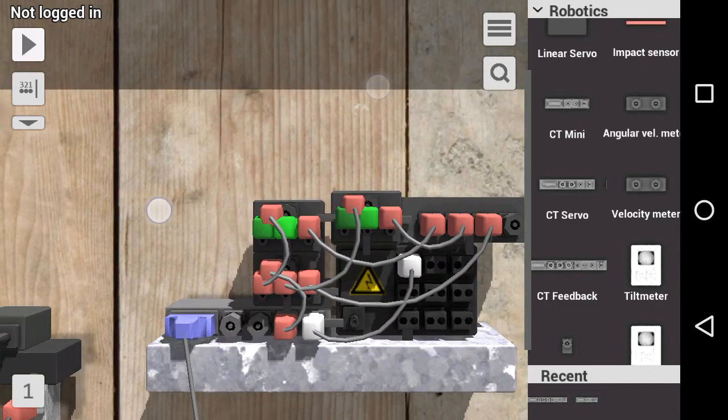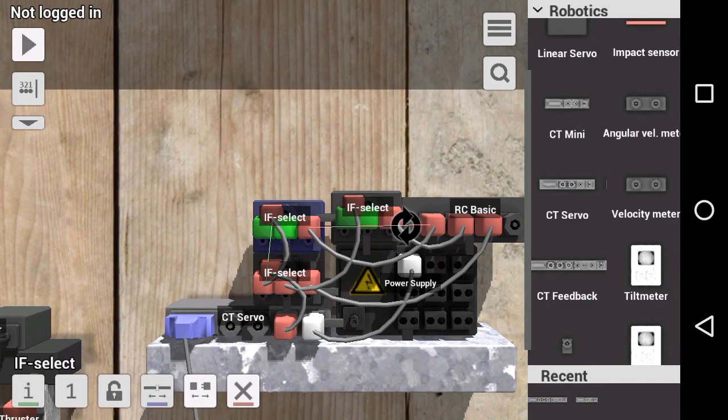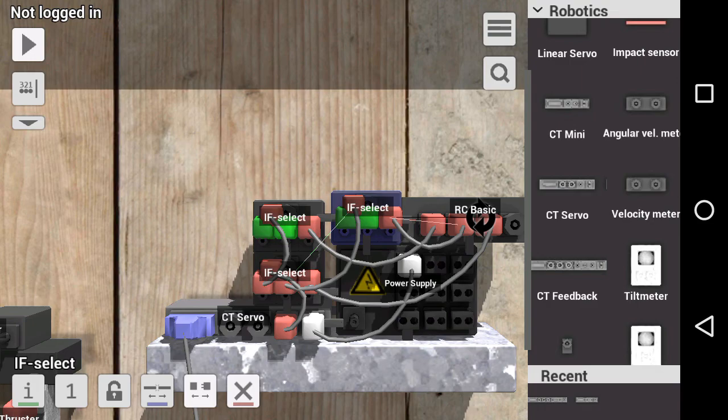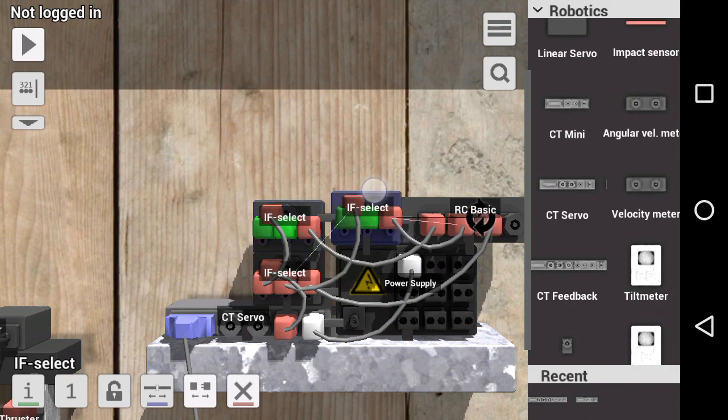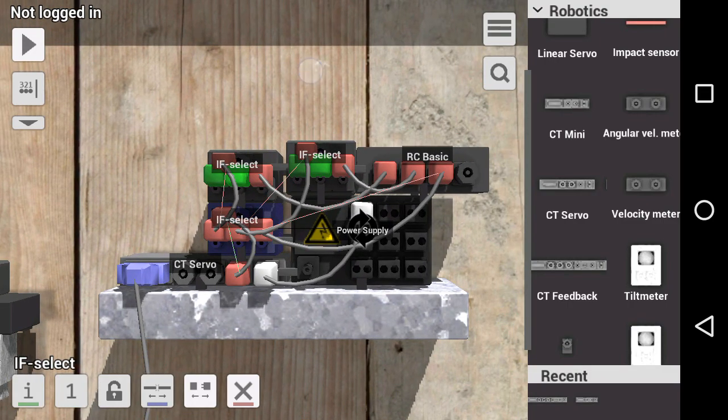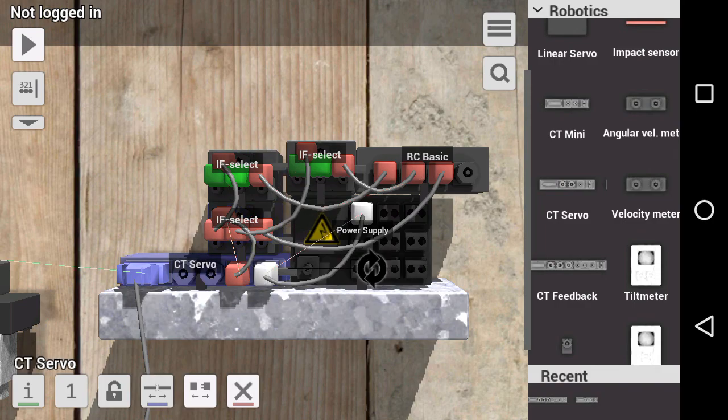This if select uses the values of the jumpers. The values of this if select are the values corresponding to the directions left and right, essentially the horizontal directions. This one is the vertical directions. And the output of these if selects are the input of this if select. Then the output of this if select is the input of the CT servo.